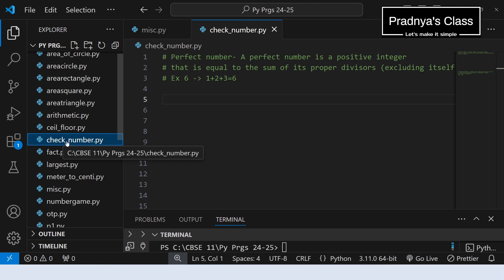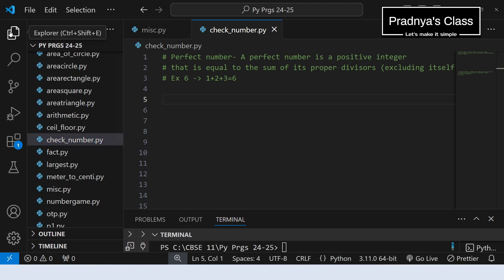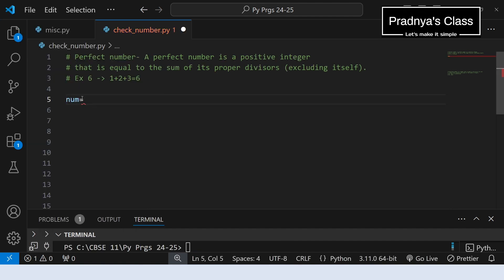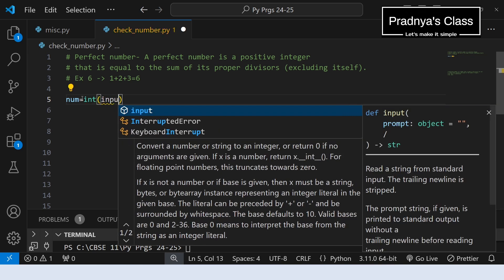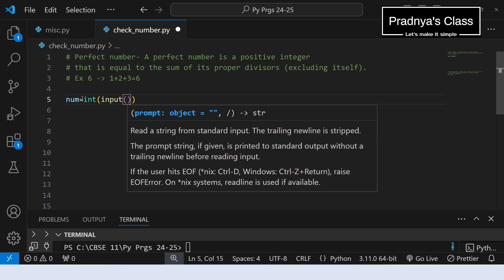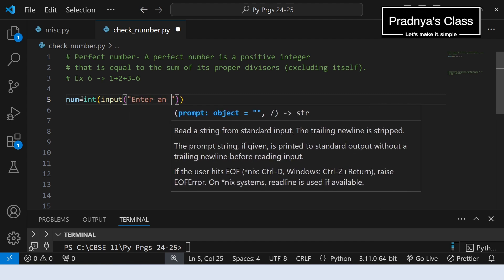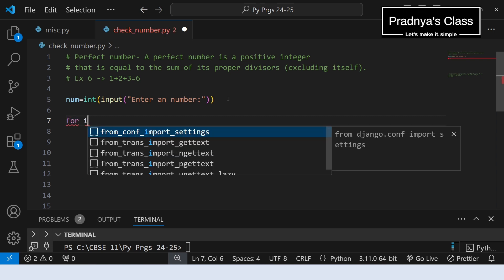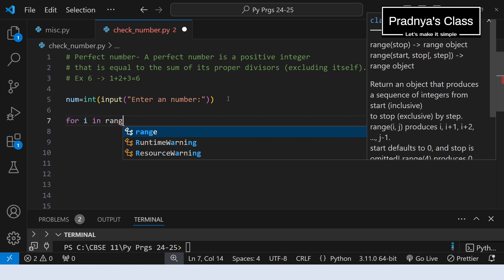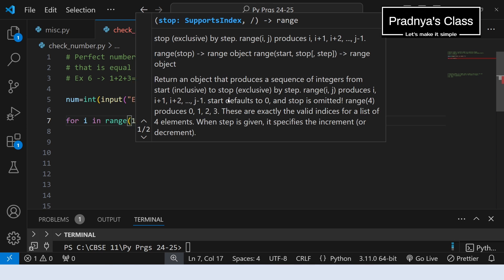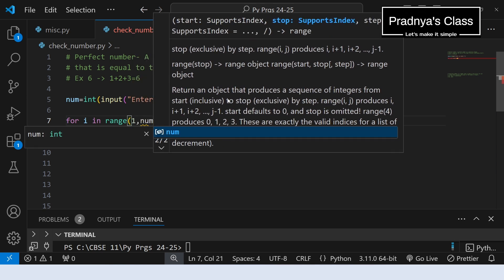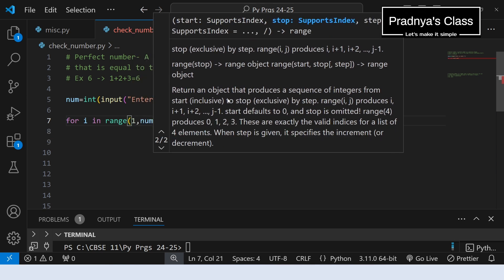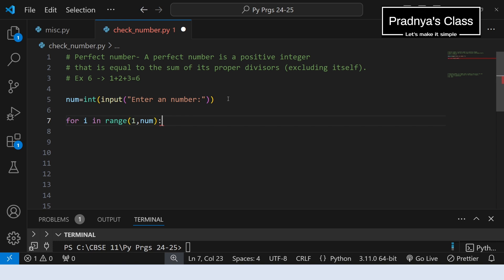We have created one file check_number.py. Let's take one number — it should be an integer number, so enclose the input statement in the integer function. Now we need to write the loop: for i in range, it will start from 1 and run up to number. Ultimately it will be 1 less than that number because in the range function the end limit is exclusive.